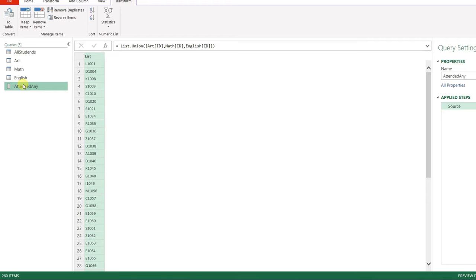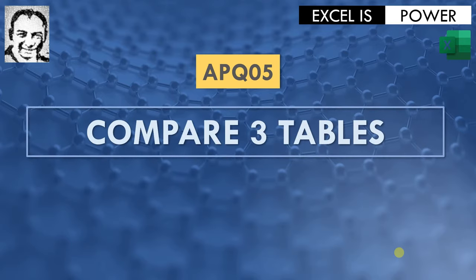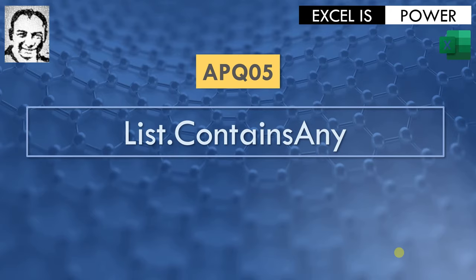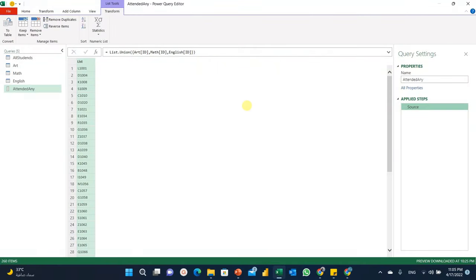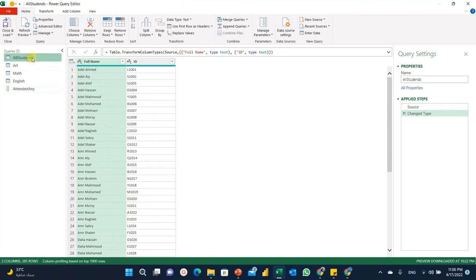The next step is to bring the names alongside the IDs to have the full table output. I could do this using merge — merging this query with all students based on the ID column. However, I'm going to show another method using M code functions: filtering the all students table based on the list I already created.